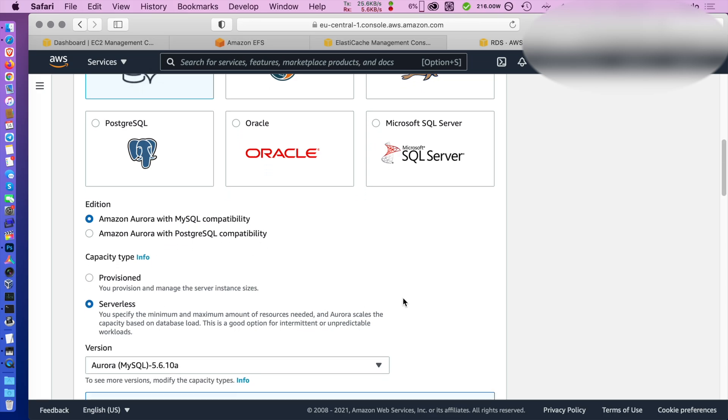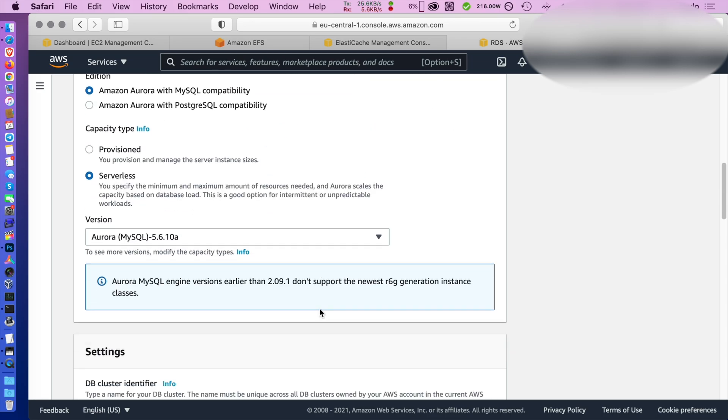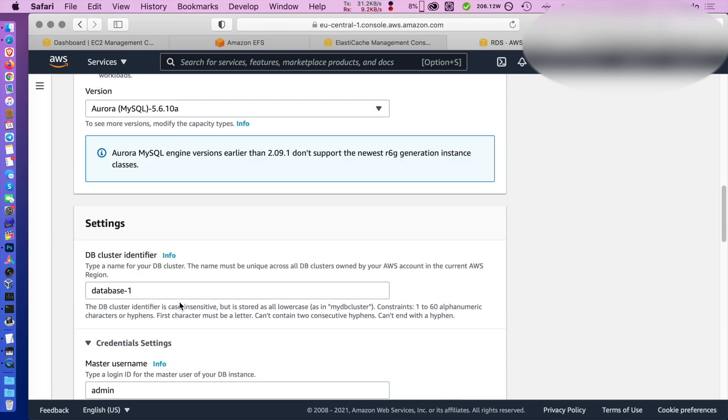Give a name to your cluster. I'm going to call it ncdb cluster. Master username as admin is okay.